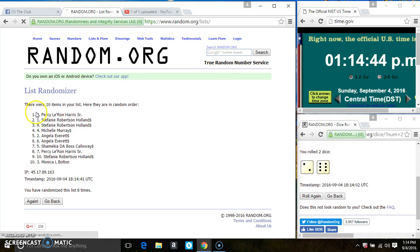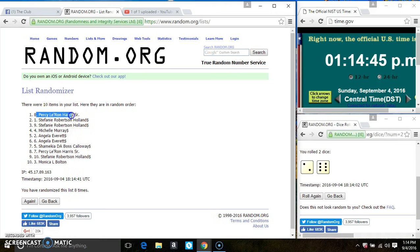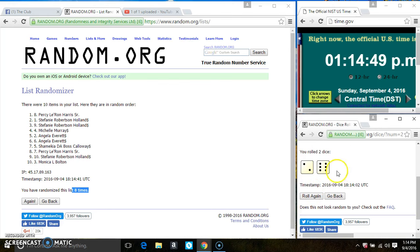In spot 8, Mr. Percy Harris is the winner. Congrats, Mr. Percy. 10 items on the list, 8 times. Did I ask all for an 8?